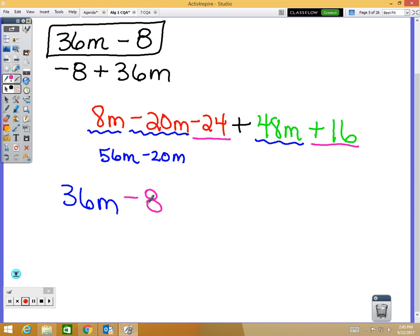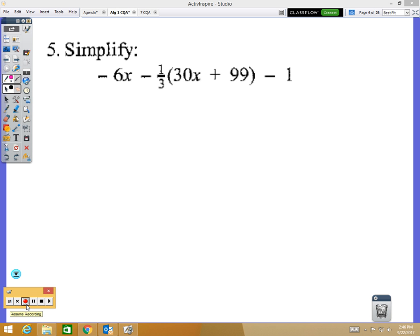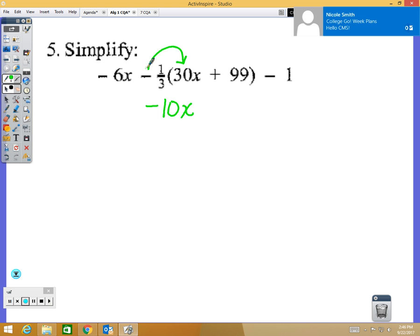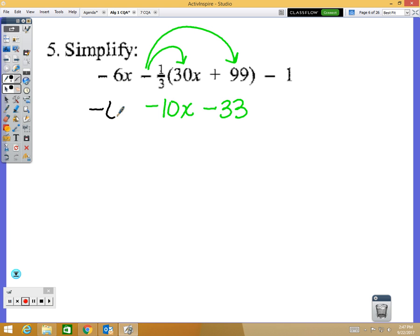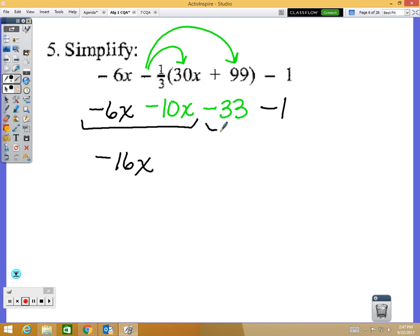Question 5: we also need to distribute first, but we're distributing a negative one-third. Negative one-third times positive 30 gives you negative 10x, and negative one-third times positive 99 gives you negative 33. Nothing changed with your negative 6x and minus 1. Combining like terms: negative 6x and negative 10x give me negative 16x, and negative 33 minus 1 is negative 34.